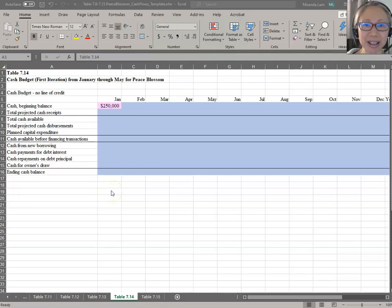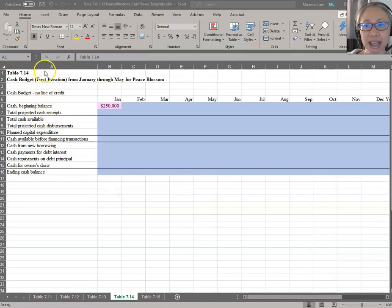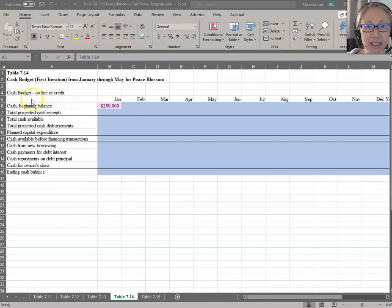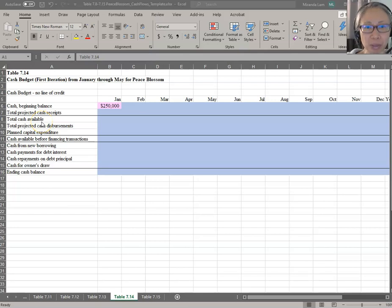Hello, welcome back. We're going to start by taking a look at Table 714, which is the cash budget. Notice that it says first iteration. From the textbook, we know that cash budgeting is an iterative process, which means we'll do a first run and then we're going to look at what we need and make modifications.